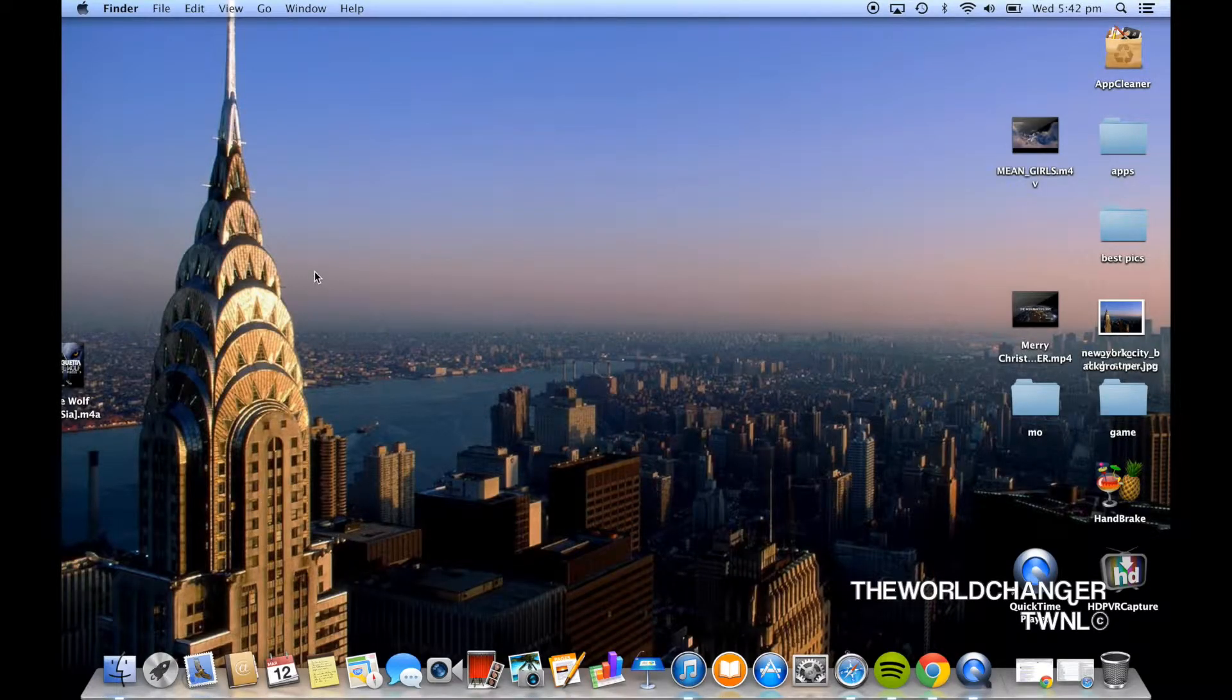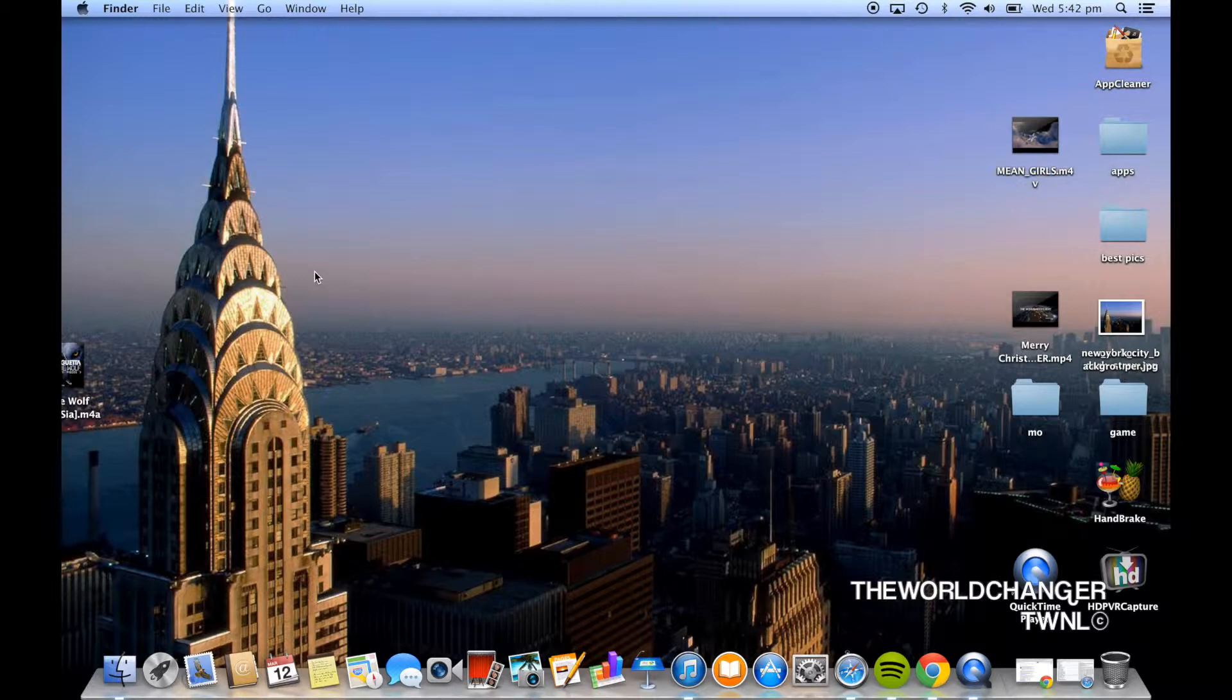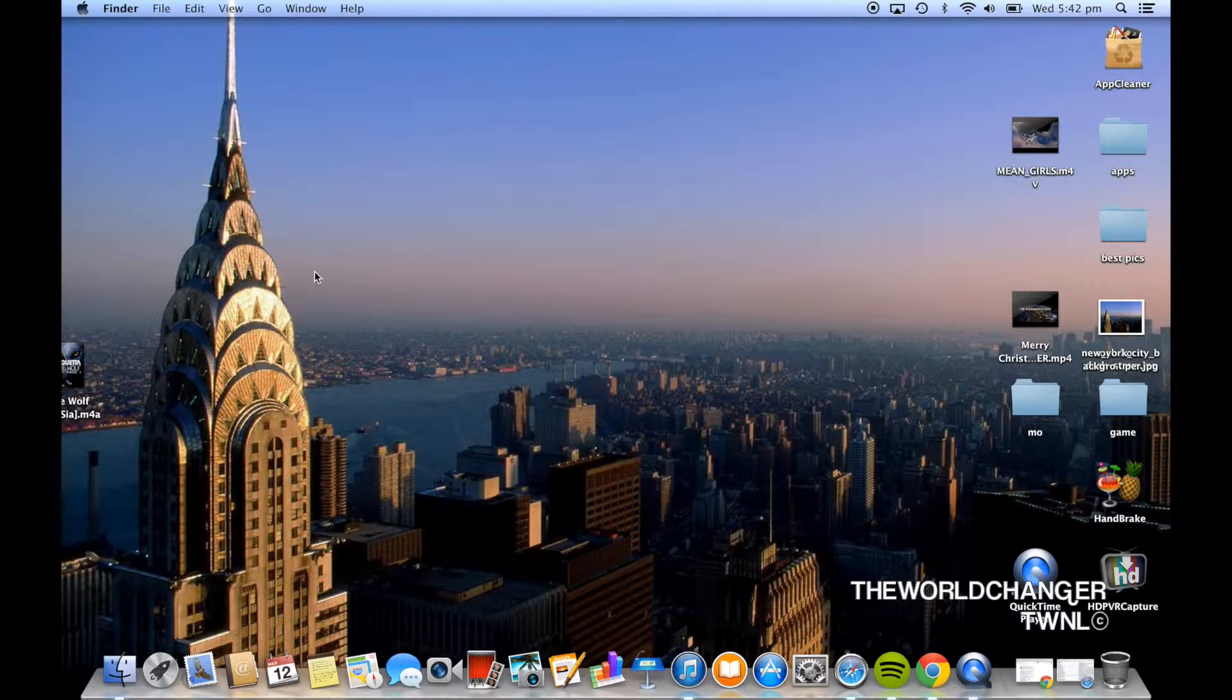Hey guys, what is up, it is TheWorldChanger here, I hope you guys are having a good day. This is a quick video on how to watch region locked DVDs on your MacBook Pro and how to burn DVDs on your MacBook Pro 100% legal and free.